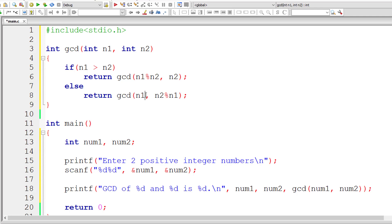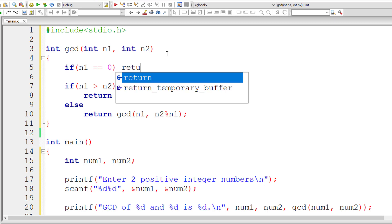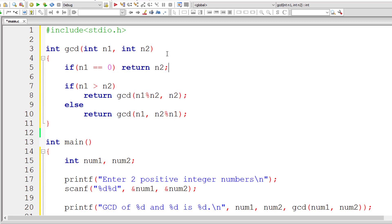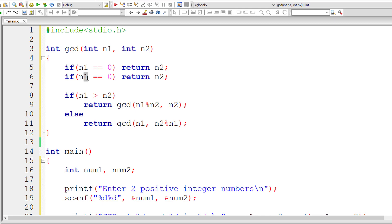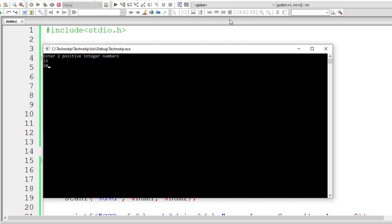At some point in this recursive call, either N1 or N2 will become 0. So let me write the base conditions: if N1 is 0, return the value of N2; if N2 is 0, return the value of N1. Let me run the program — I'll give 15 and 20. The GCD should be 5, and it's working.